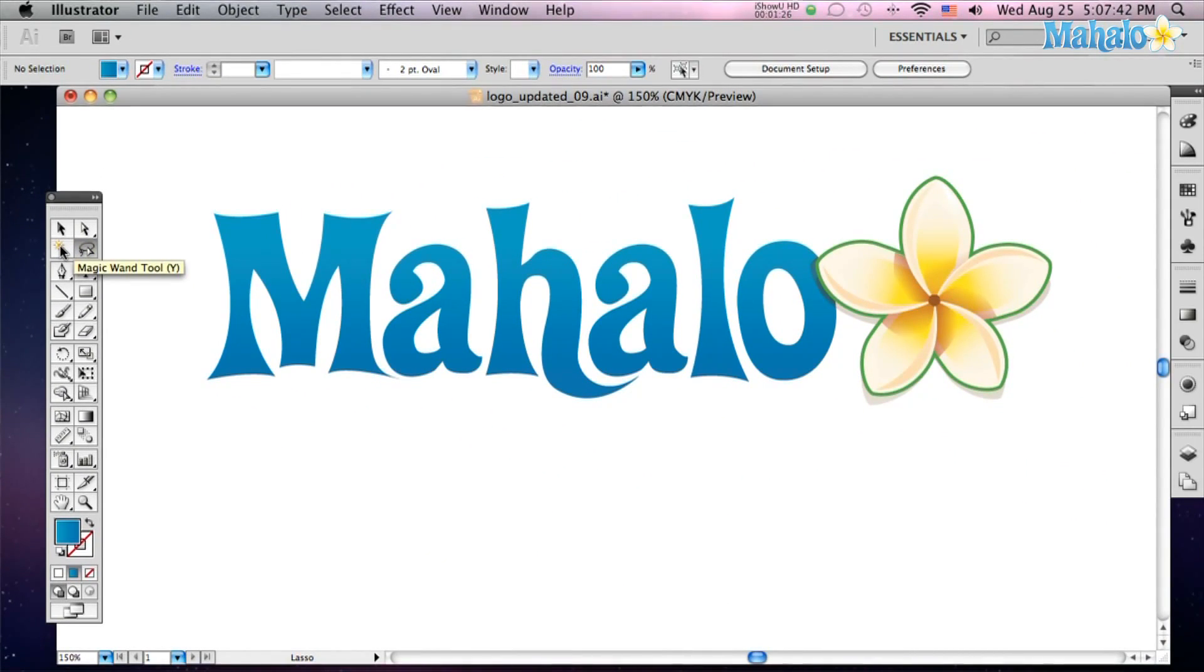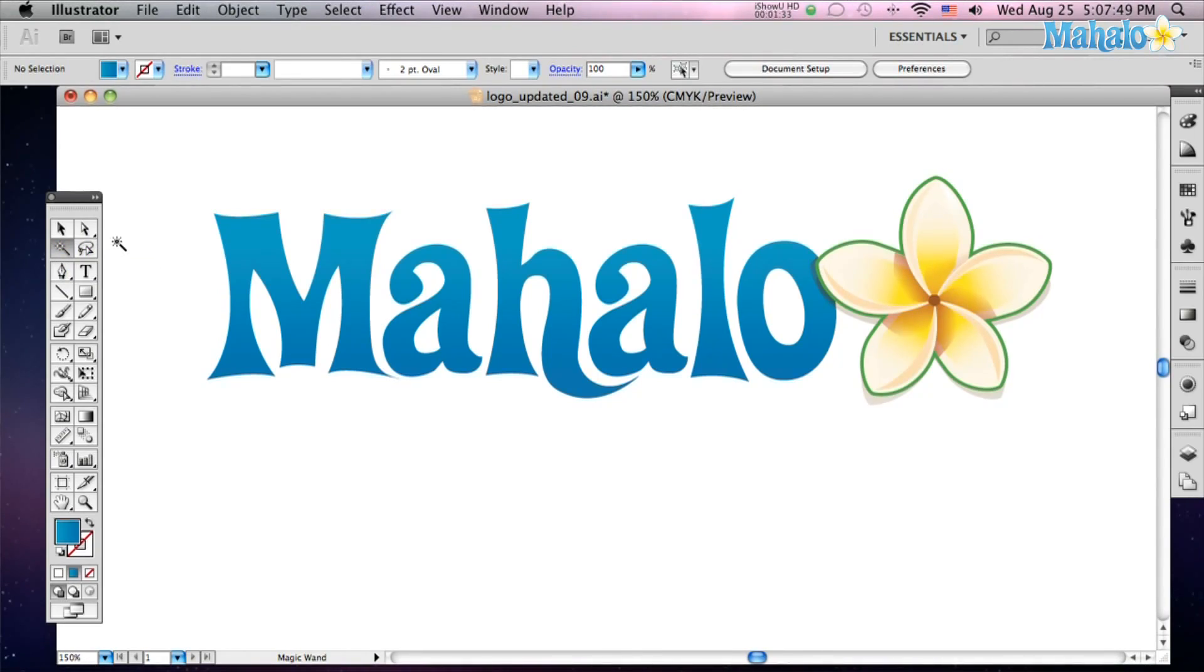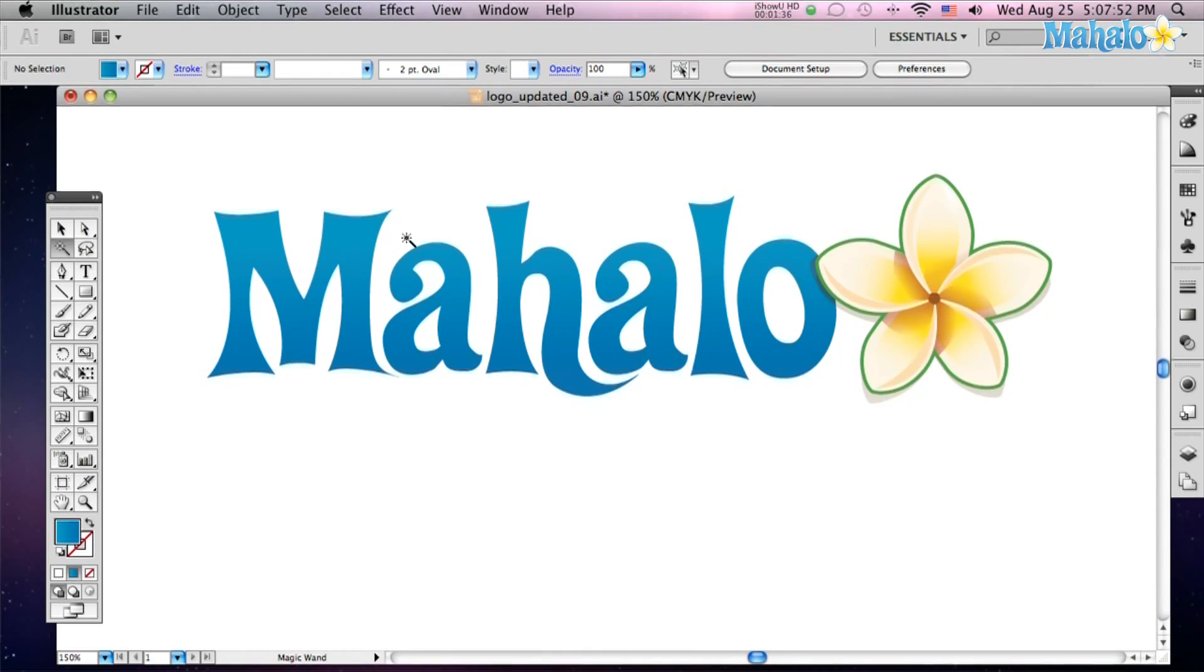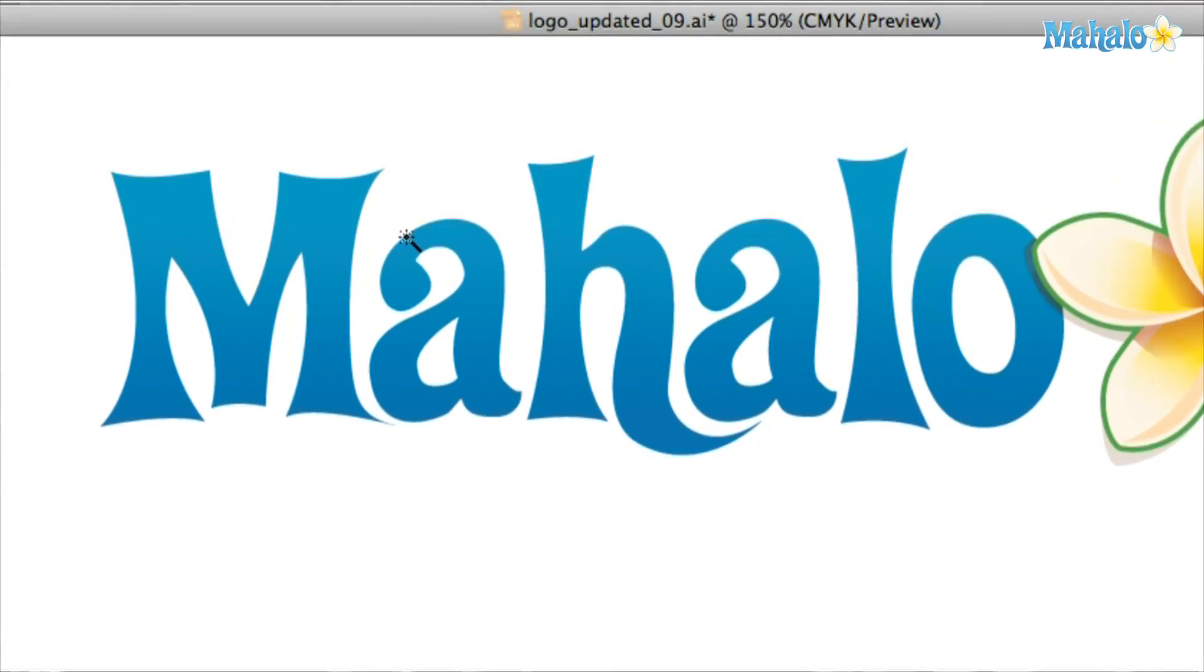So the magic wand tool is real simple to use. Click on it. If you want to bring it up you click on Y and it will just automatically bring it up. You see you've got a little magic wand in your hand.